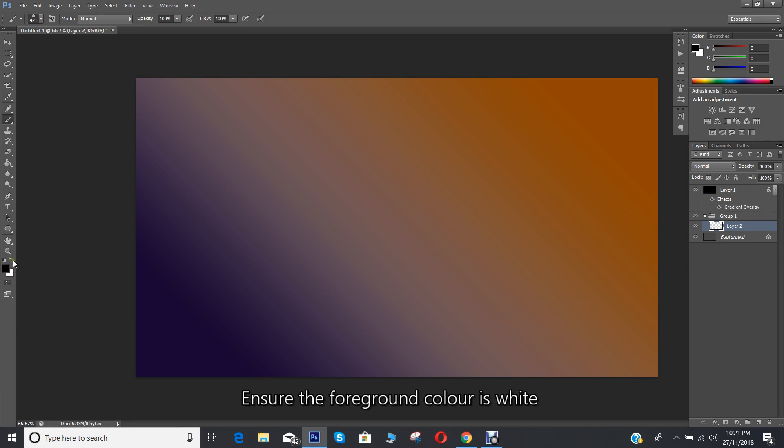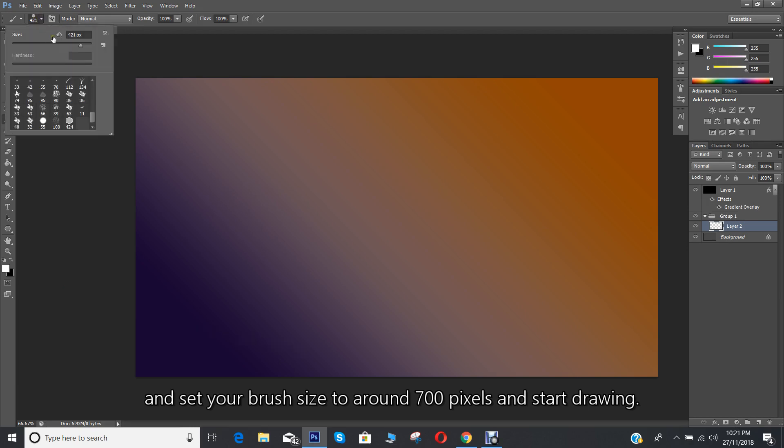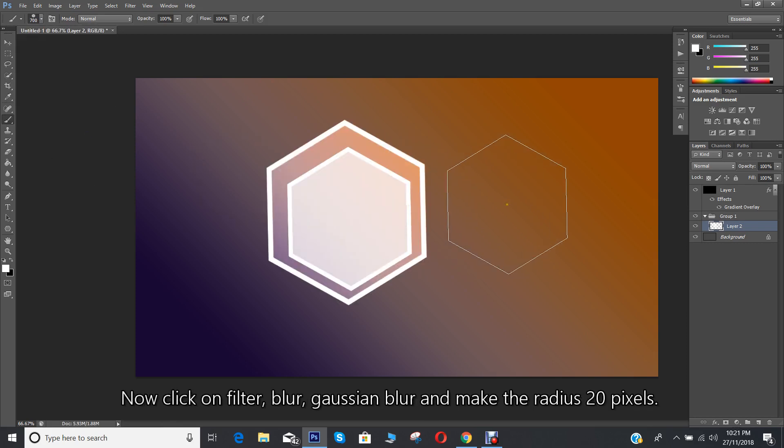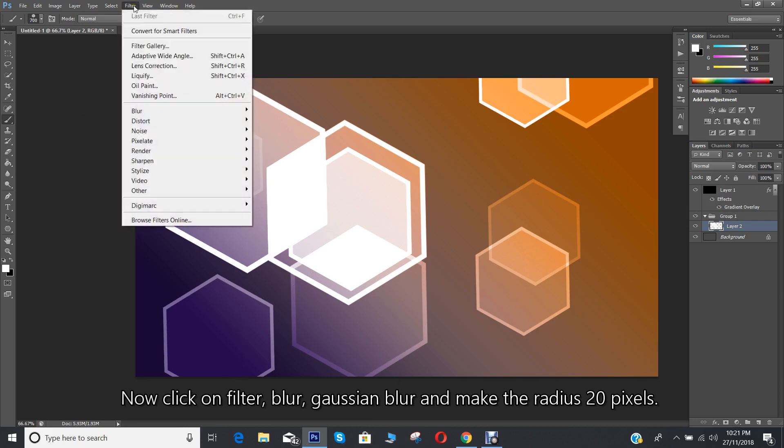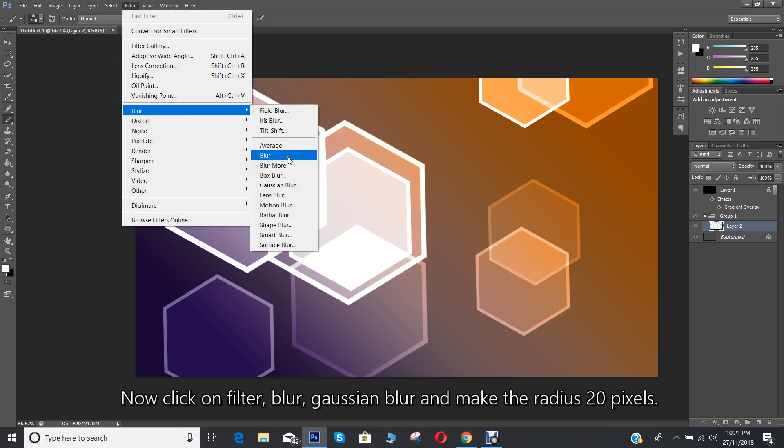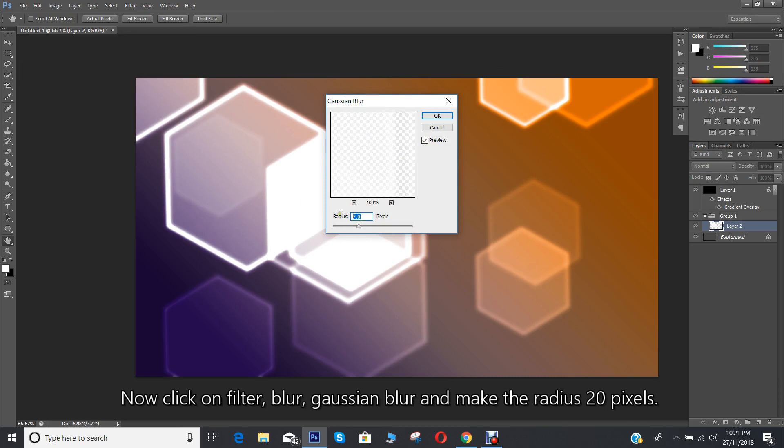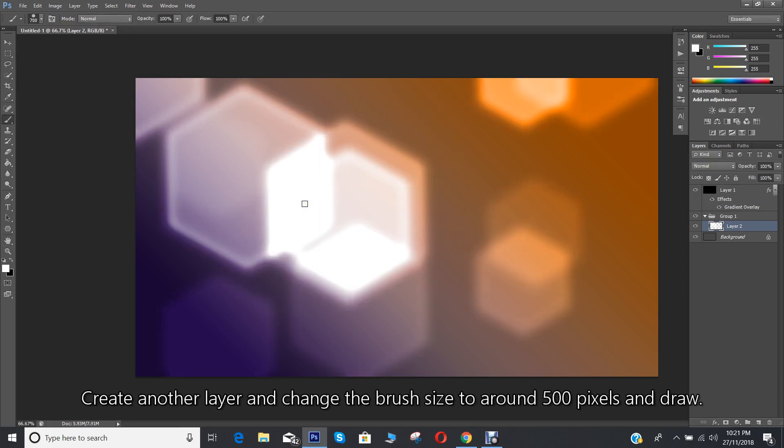Ensure the foreground color is white and set your brush size to around 700 pixels, then start drawing. Now click on Filter, Blur, Gaussian Blur, and make the radius 20 pixels.